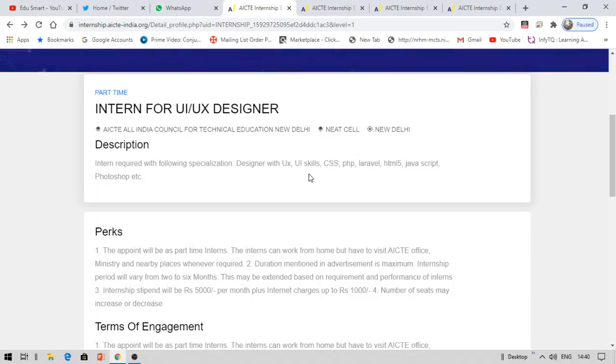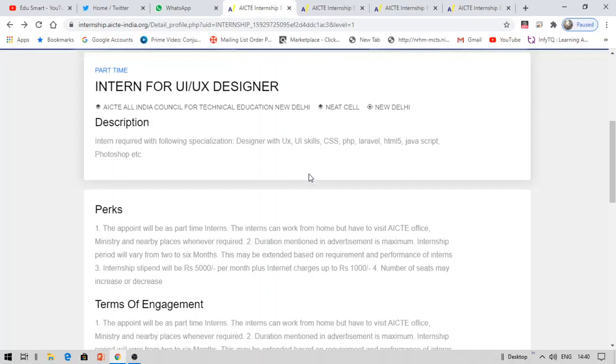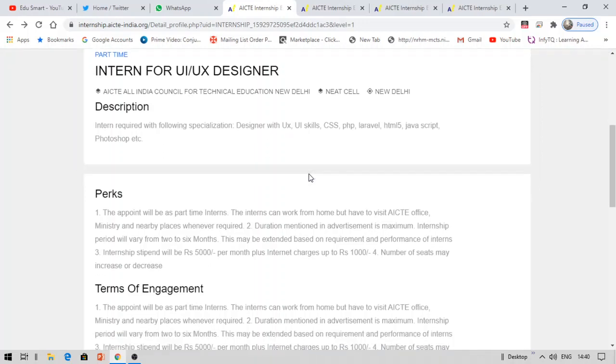All these internships are free, you need not pay for them. And coming to the perks, you will be getting an internship letter, letter of recommendation, stipend about 5,000 rupees and you will also get internet charges which are about 1,000 rupees. So per month you are going to get 6,000 rupees from this.